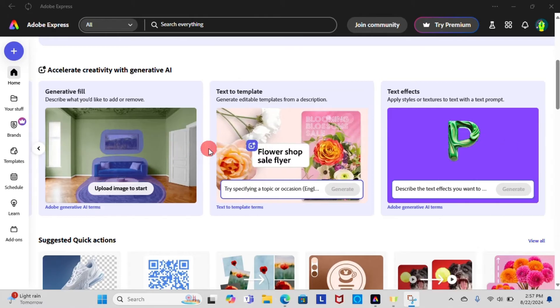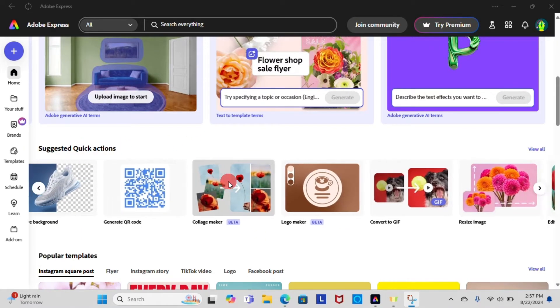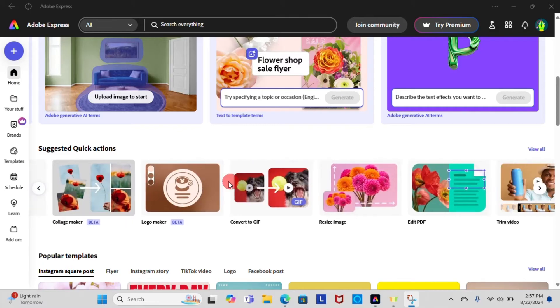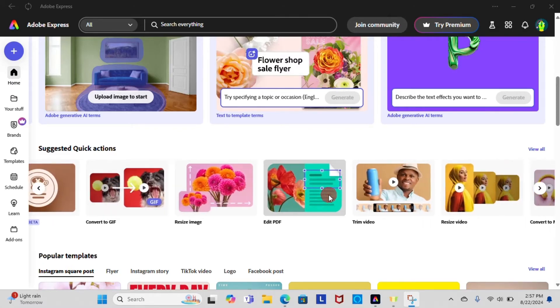Now if you scroll down you can see remove background, generate QR code, collage maker, logo maker, resize image to PDF, and free video for quick action.